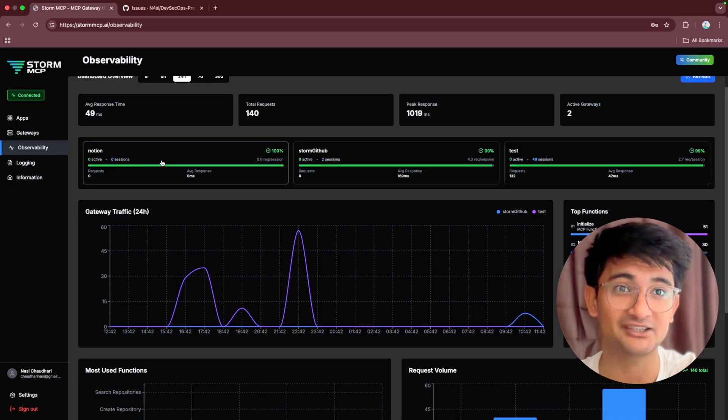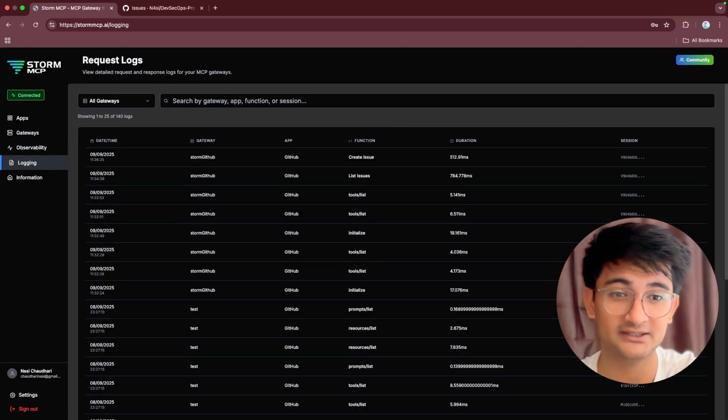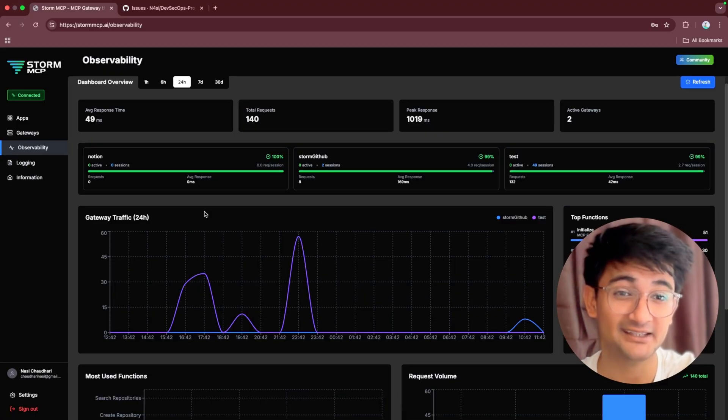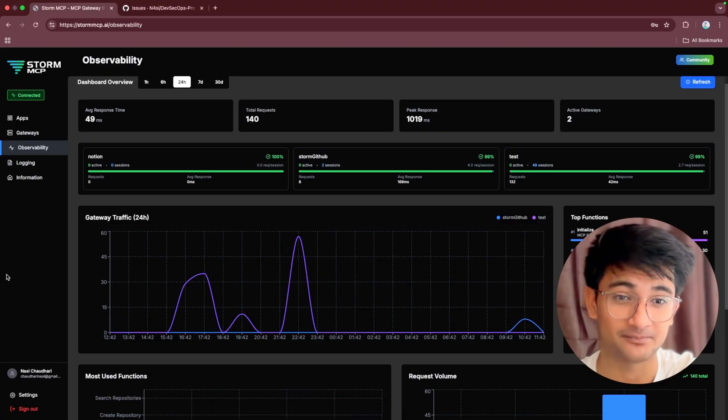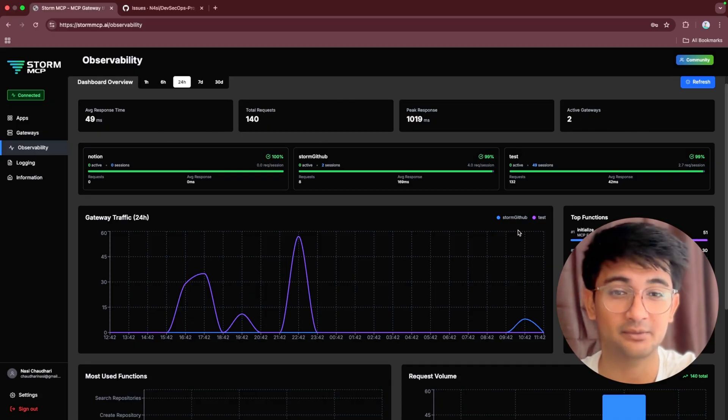Storm MCP provides you with action logs. You can also see logs and understand every request that's made through an MCP server. You can also track and see which AI agent or workflow triggered an action. You can also see speed, total requests, peak requests, active gateways, and so on.